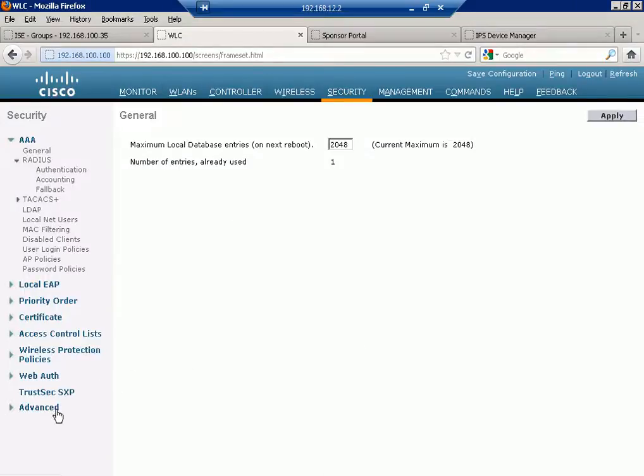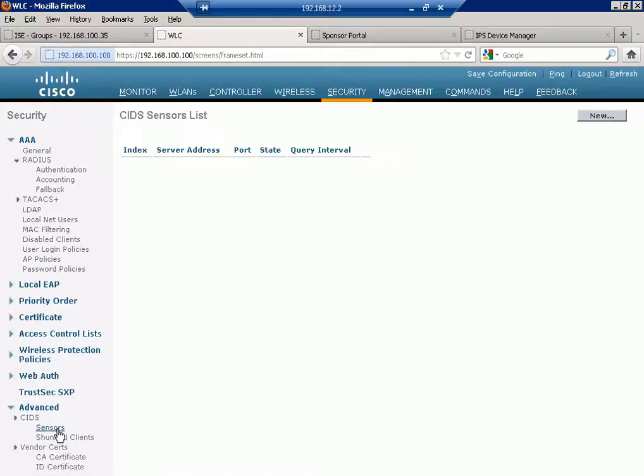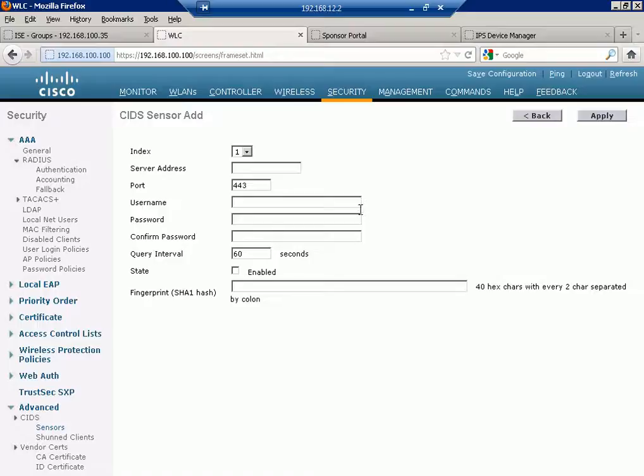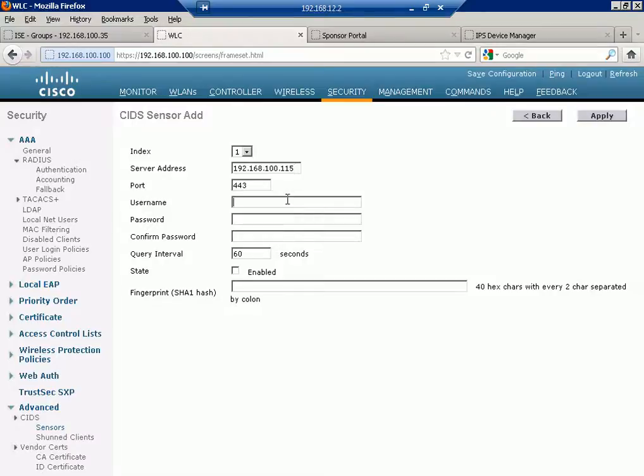The WLC should see the shun list and if any wireless client has done it, he should be blocked on the WLC. How do I do that? On the WLC I'll go under security, advanced sensor, add my sensor. Now what did I tell you over here? The sensor doesn't log into the device, the device logs into the sensor. Now you have two options. You can either use the same normal username that I'm using, Cisco@123 to log in, or you can create your own account if you want. I'll just use the same one. The IP address is 100.115, username Cisco, Cisco@123.